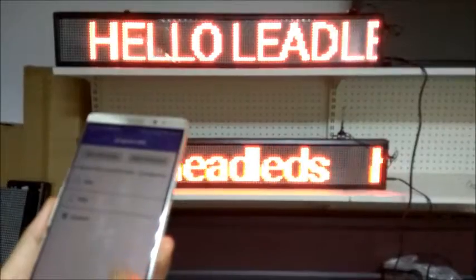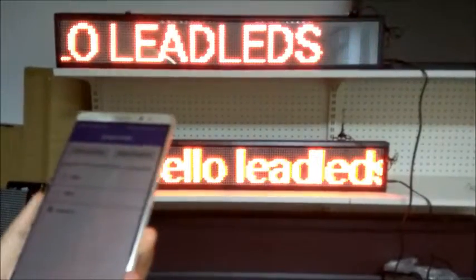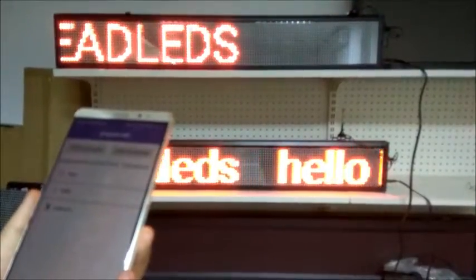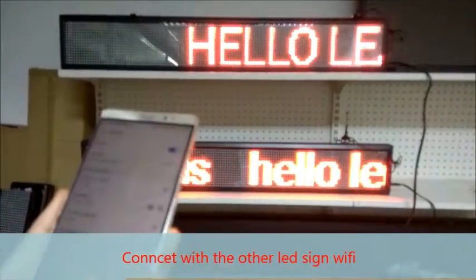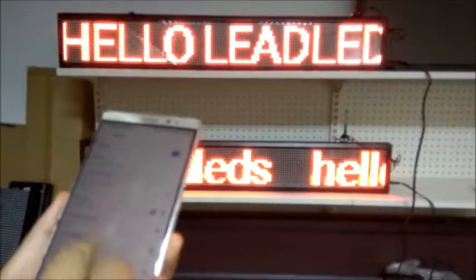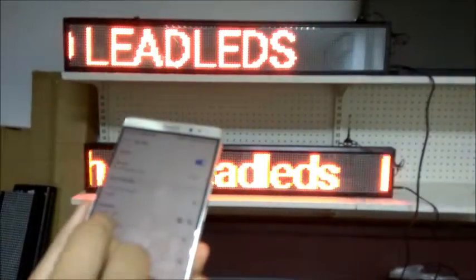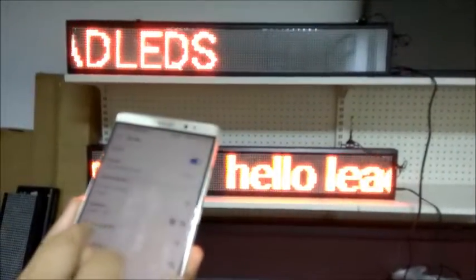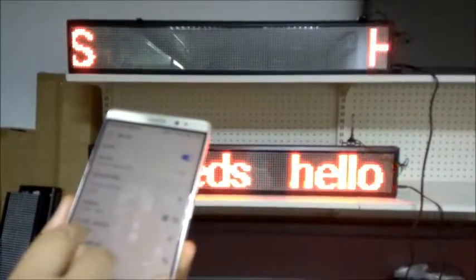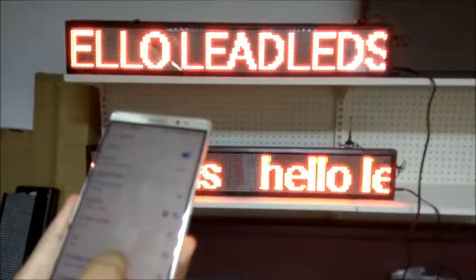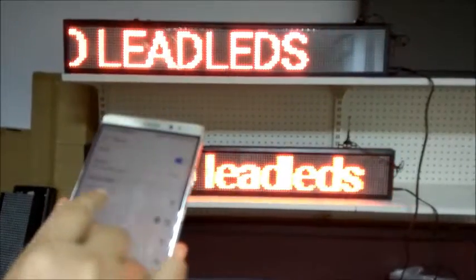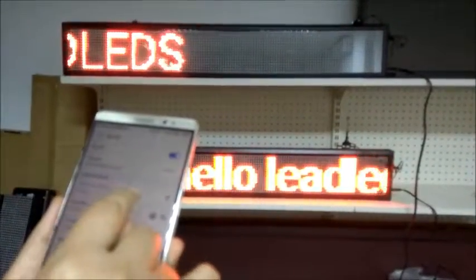If you own two or three Wi-Fi LED signs, you can continue to do this. Search and click the WLAN to find another Wi-Fi — the TF-WiFi-20EF89. Click it and connect.